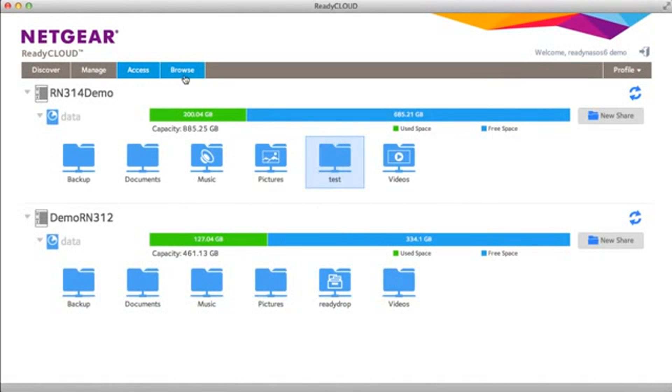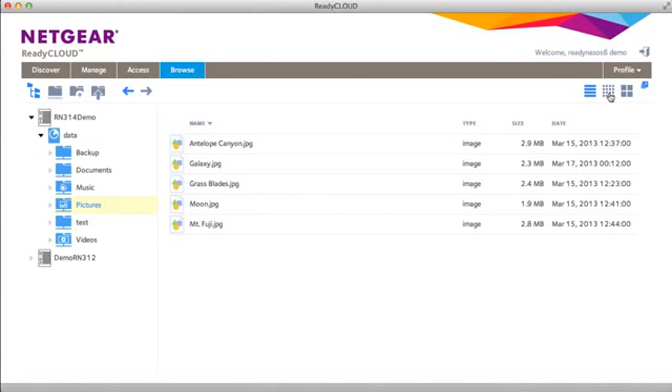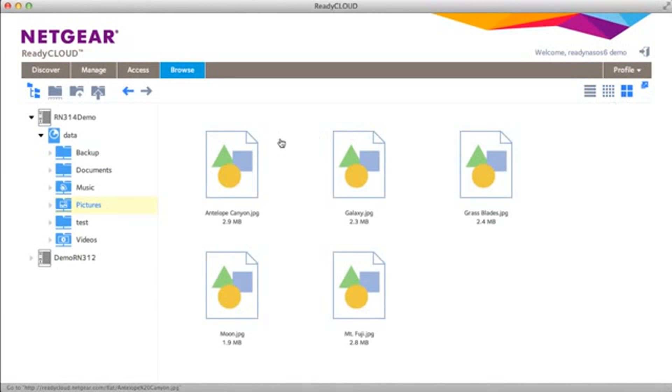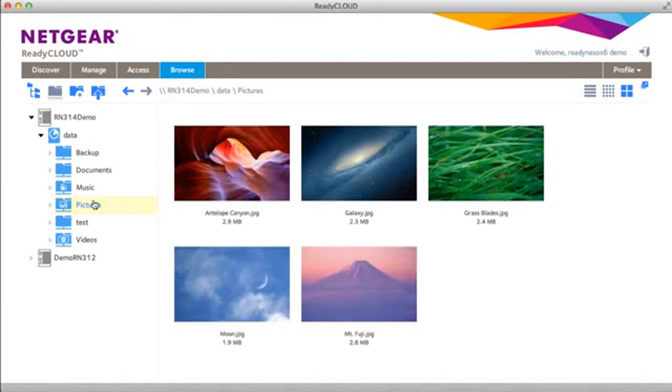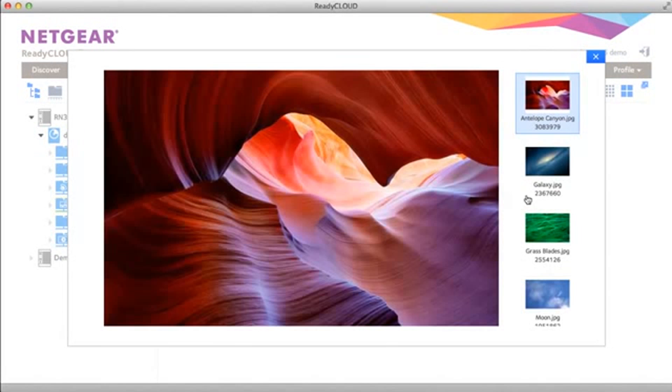On the browse tab you're able to see a preview or list of all your files, so there's a list, small thumbnails, and large thumbnails. You can also preview your files in preview mode which gives you a slightly different view of the files.